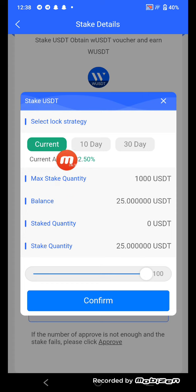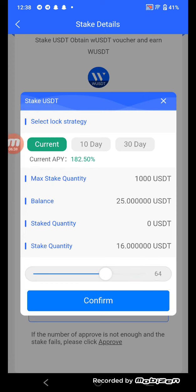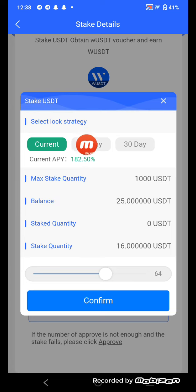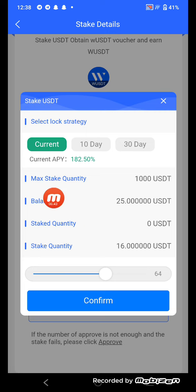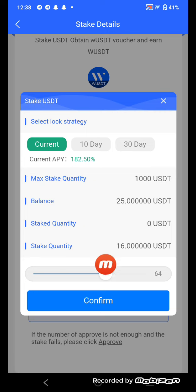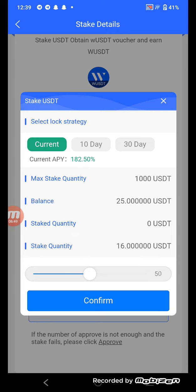You can also stake here — click and view your grant balance. The current balance over 10 days and 30 days is shown, with a current APY of 182 percent. You can choose your balance. I chose 24 USDT.